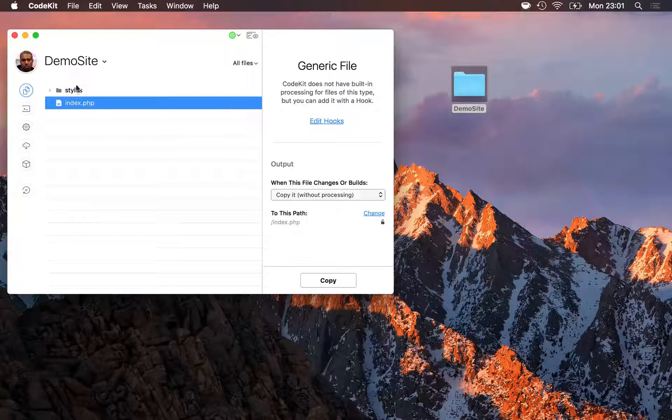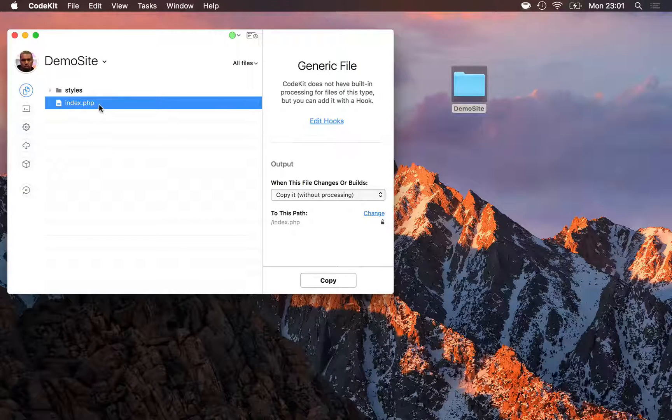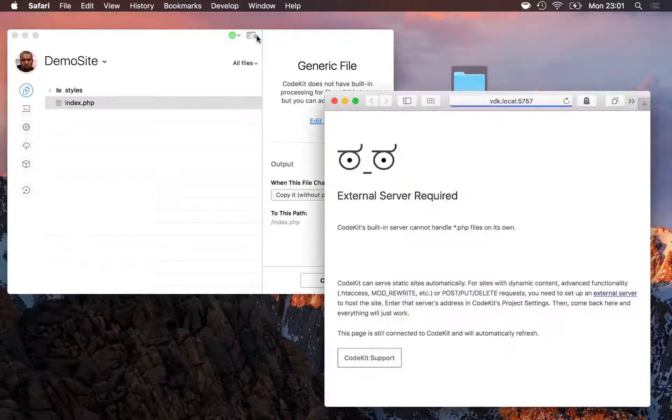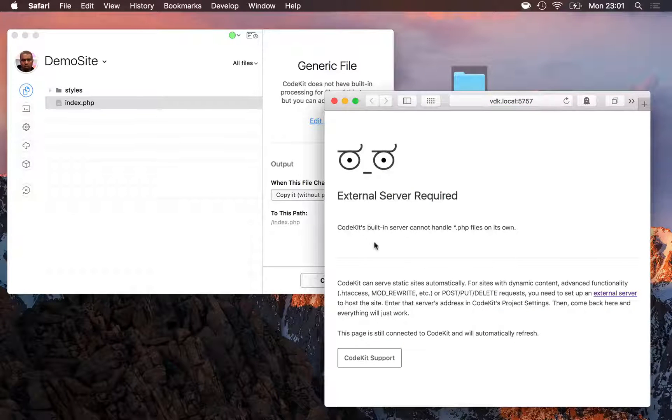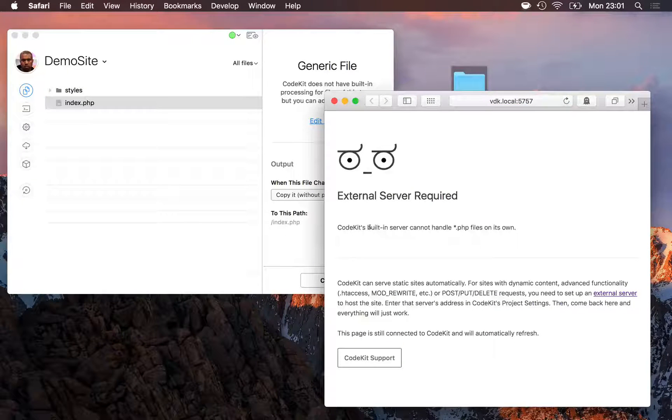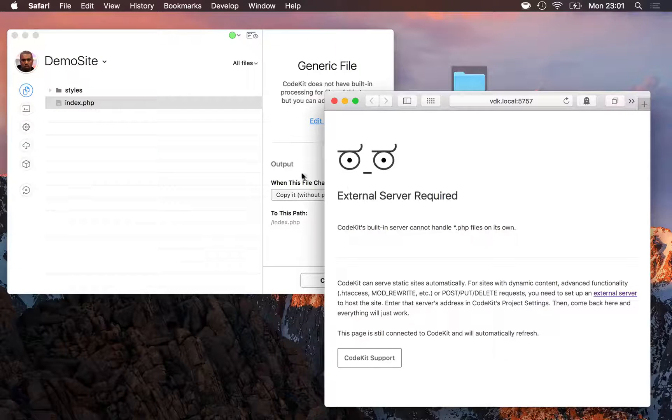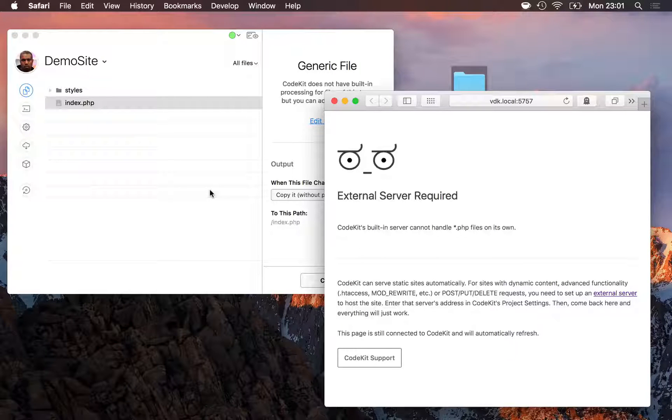Let's take a look. In demo-site, I renamed index.html to index.php. But if I preview the website right now, I'll get a warning from CodeKit telling me that the built-in server can't handle PHP files on its own. Well, that's because the built-in server doesn't have PHP. It's not a full LAMP stack.